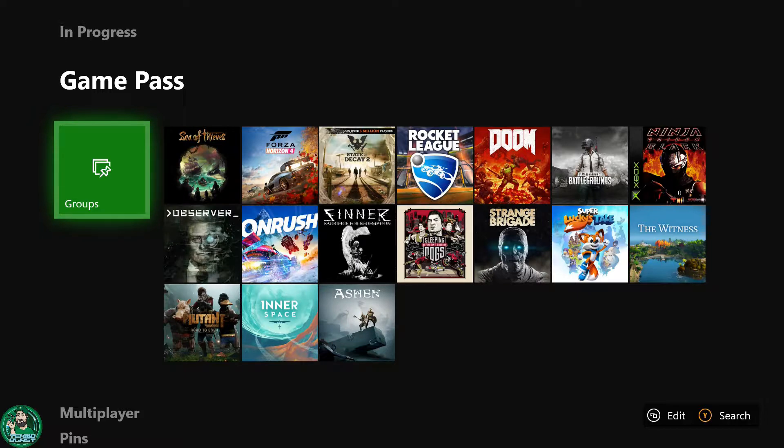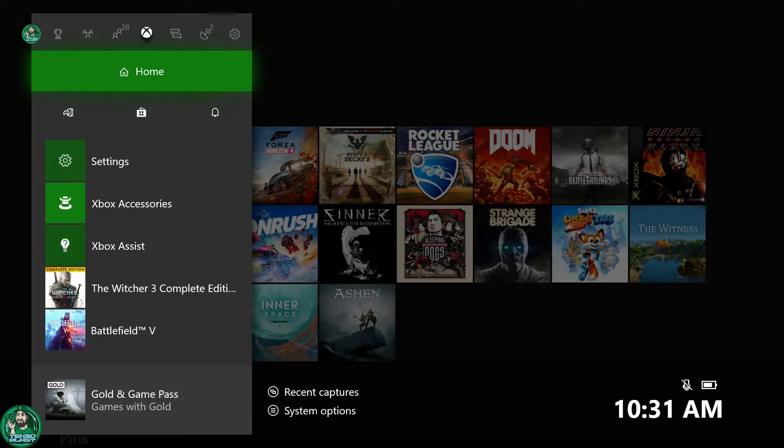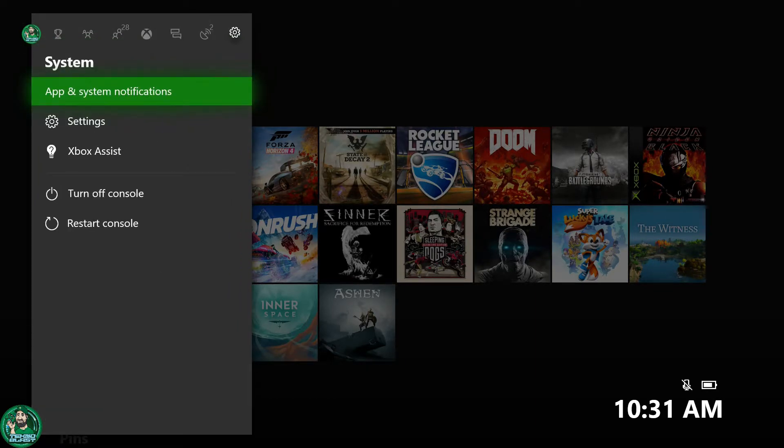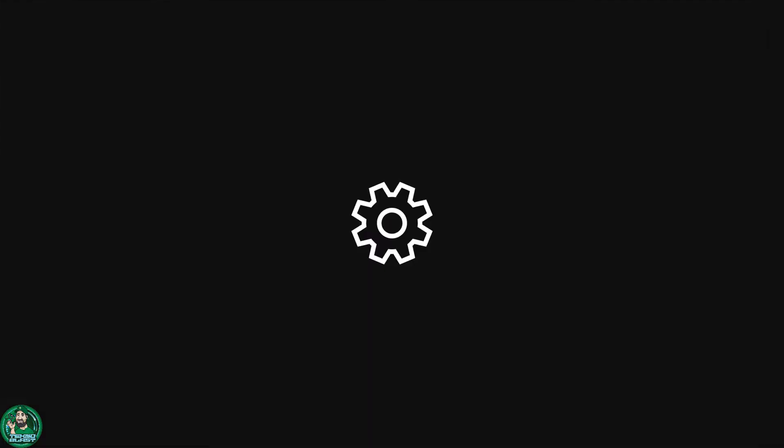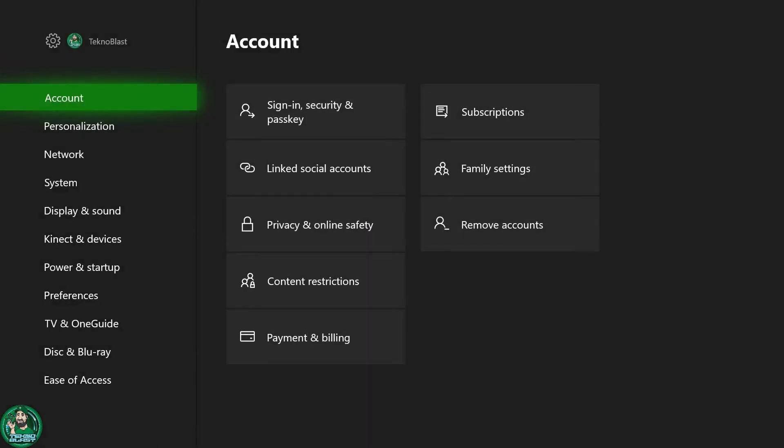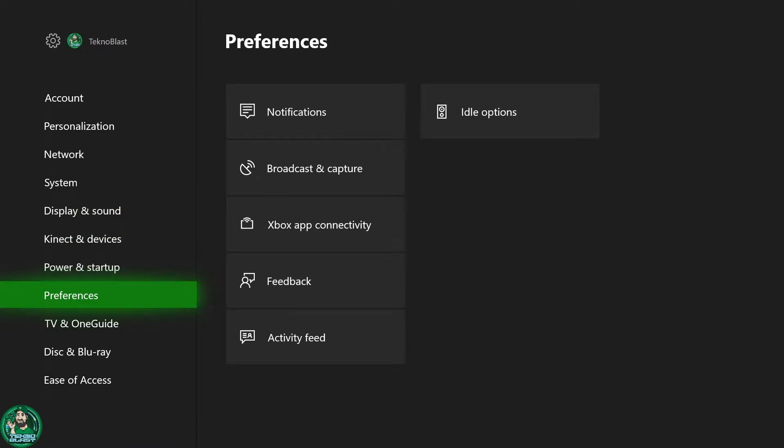Go ahead and bring up your Xbox guide, go all the way to the settings towards the right, go down to settings, and then you're going to scroll all the way down to preferences.